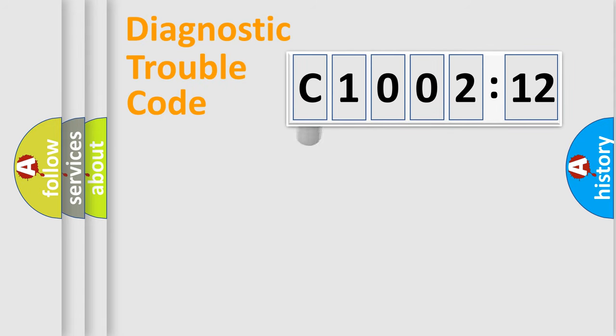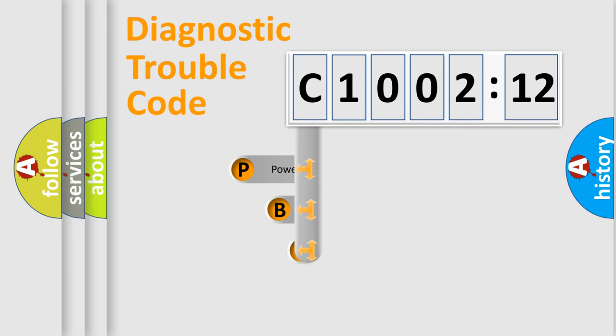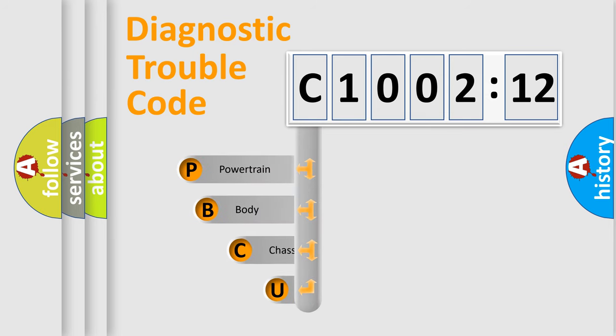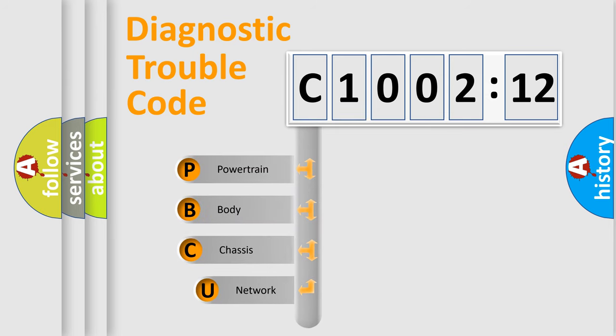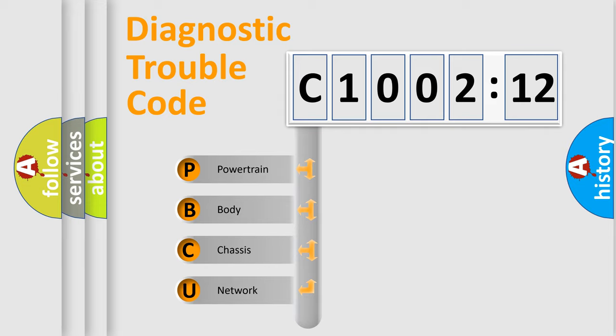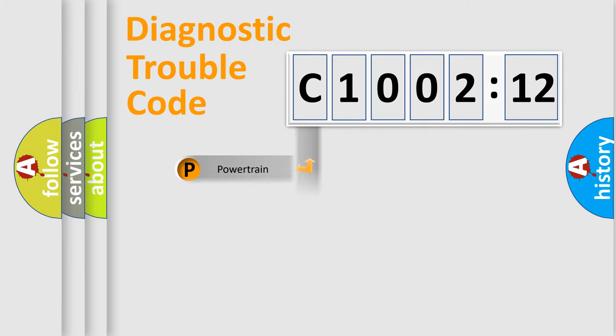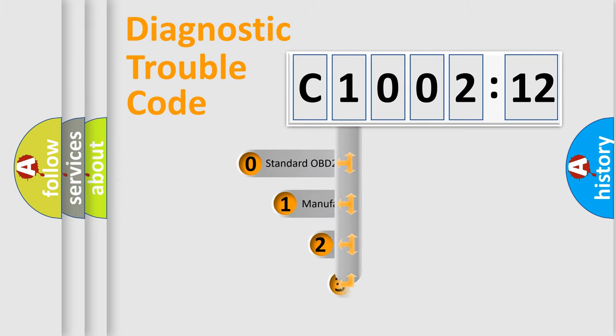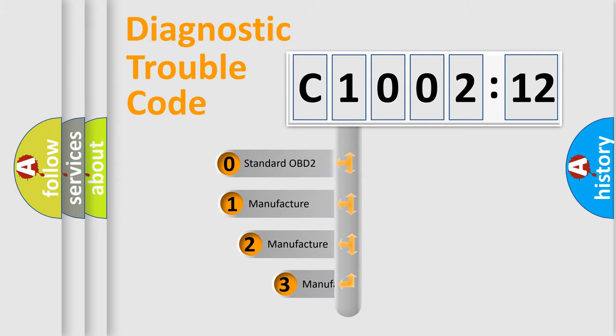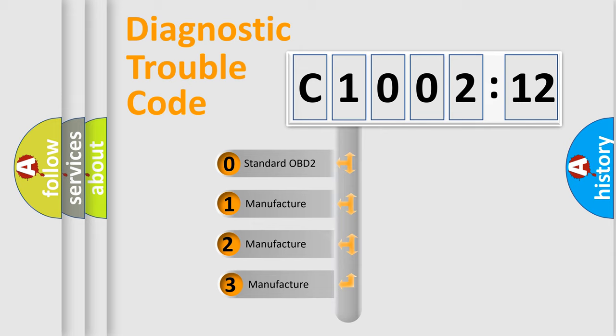First, let's look at the history of diagnostic fault code composition according to the OBD2 protocol, which is unified for all automakers since 2000. We divide the electric system of automobile into four basic units: Powertrain, Body, Chassis, Network. This distribution is defined in the first character code.